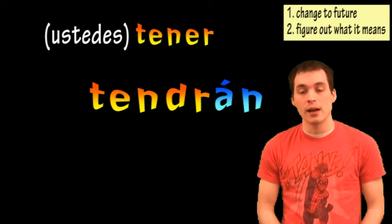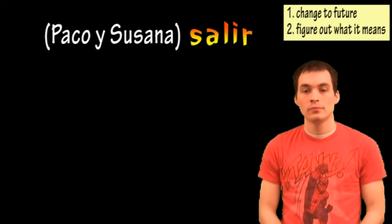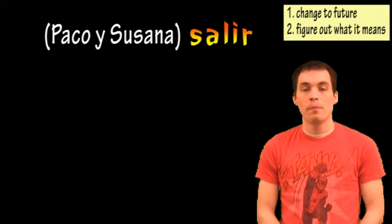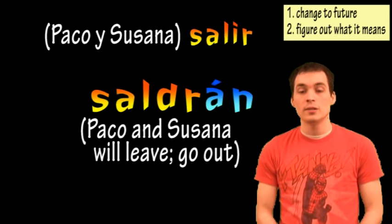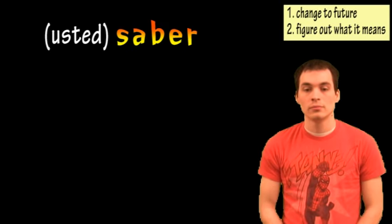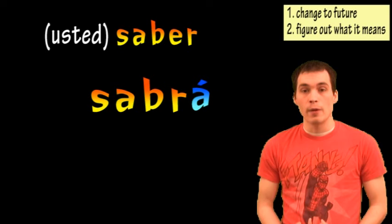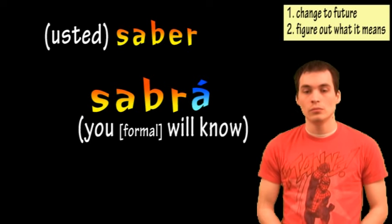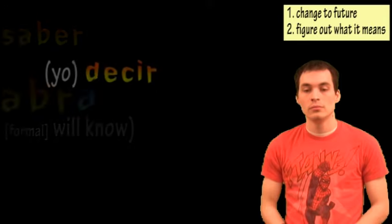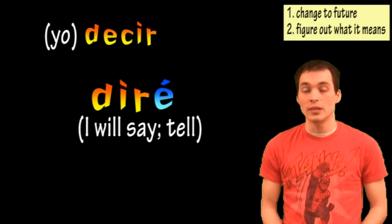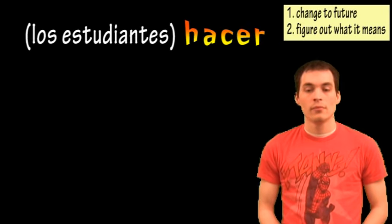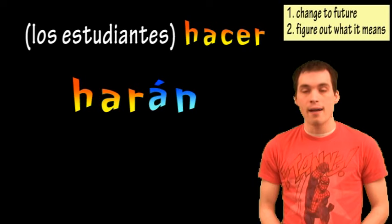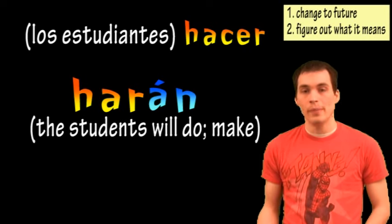Ustedes tendrán. You will all have. Paco y Susana saldrán. Paco and Susana will leave, or they will go out. You, formal, will know. Diré. I will say, or I will tell. Los estudiantes harán. The students will do, or the students will make.